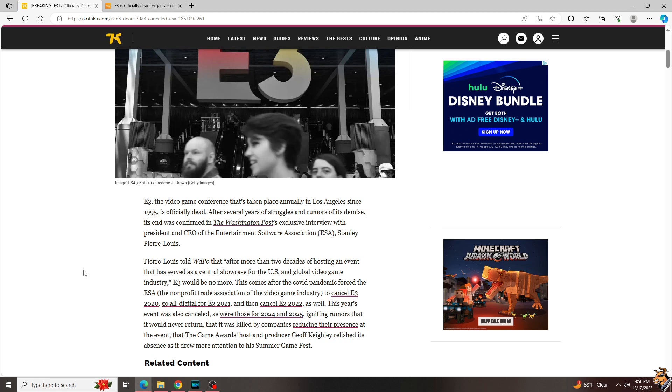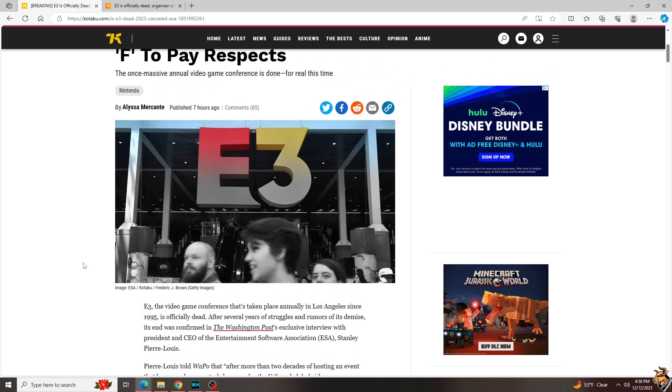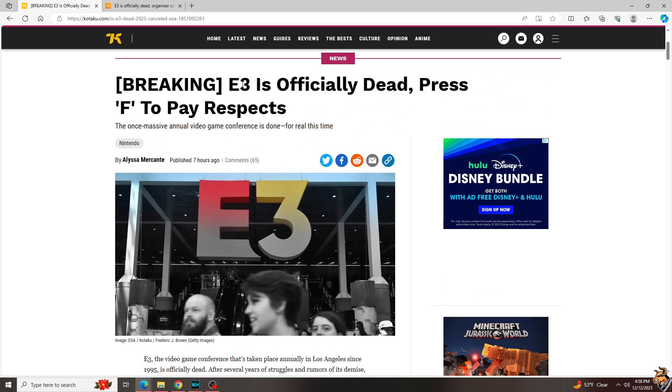And even though E3 is gone, there's still games out there. And you know what that means - you can play more games because games are awesome. You deserve awesome. Pour one out for the daddy of all entertainment expos, and I'll see you next time.